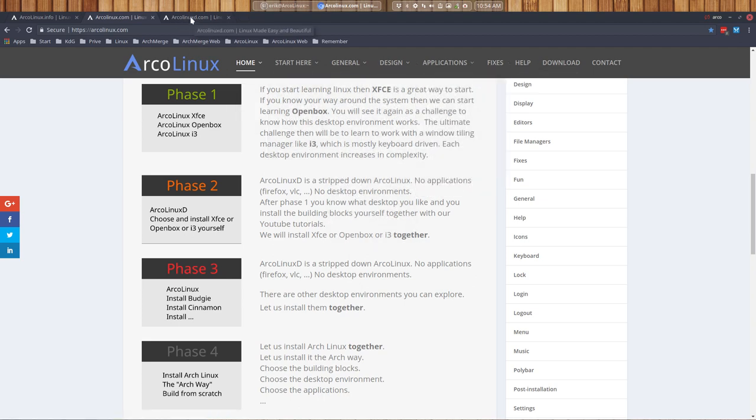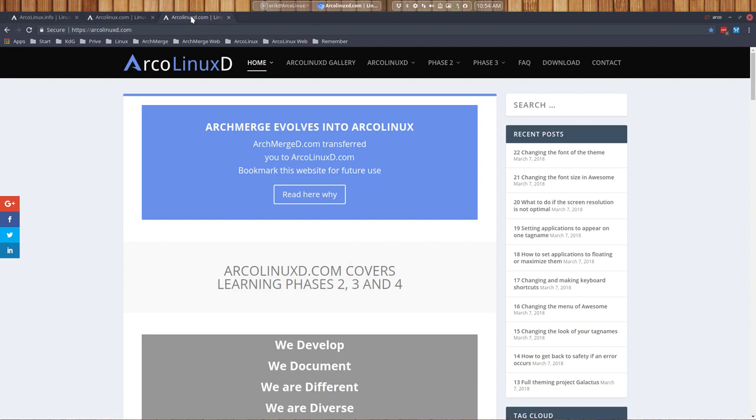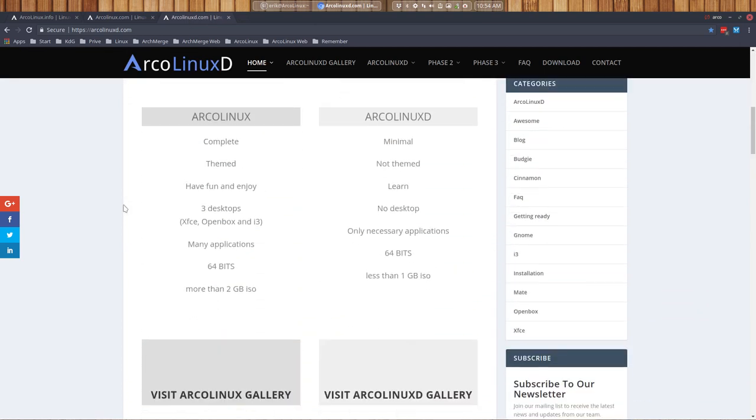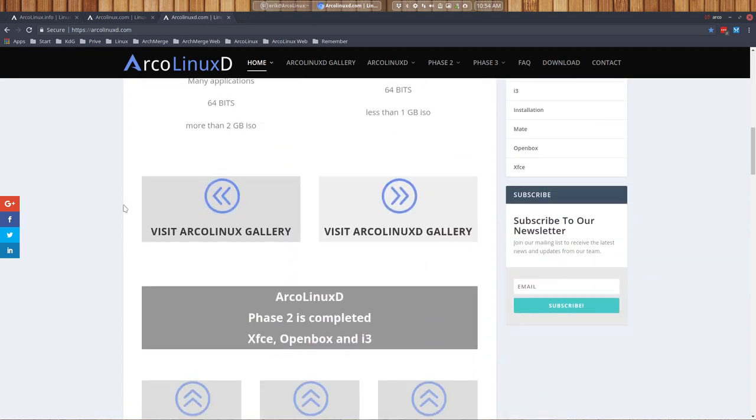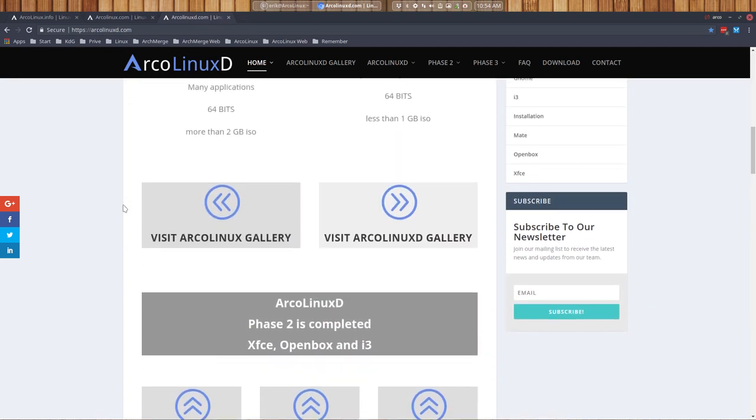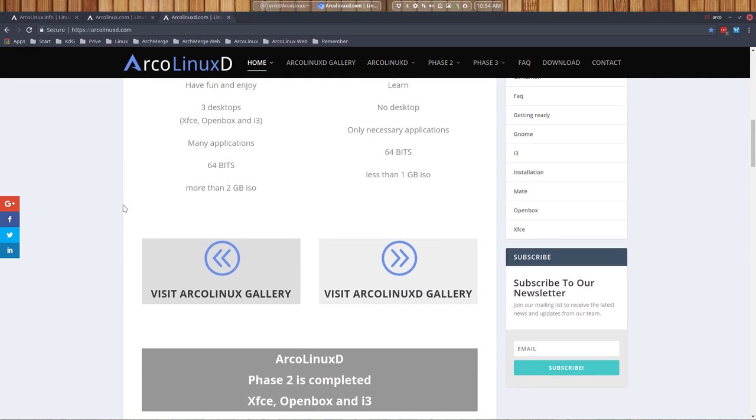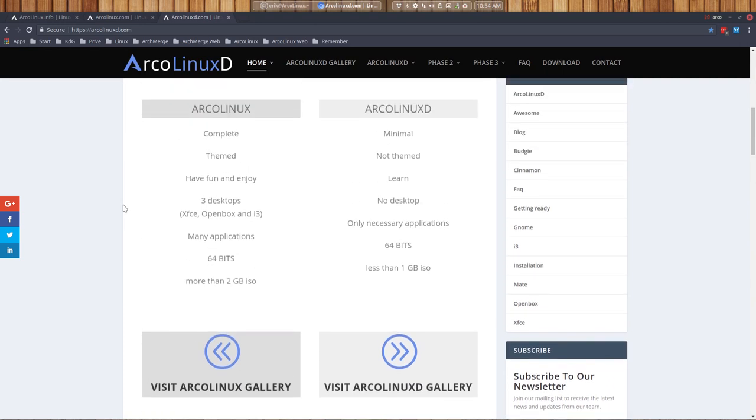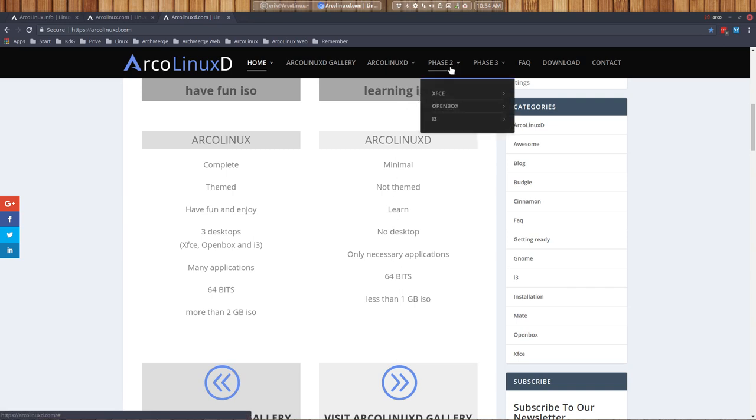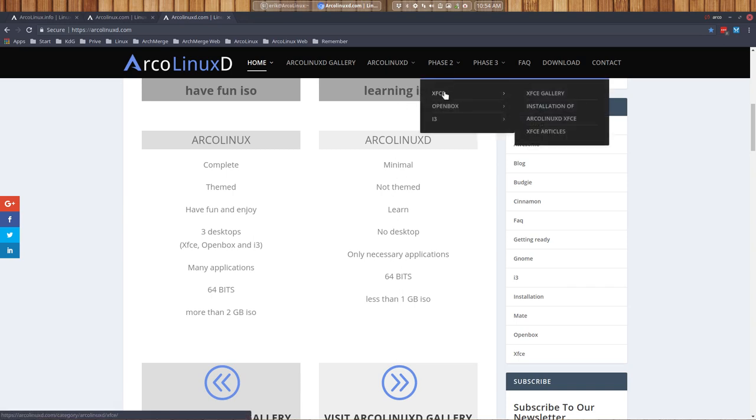If you want one step further down in our learning path, because it's a learning path we are setting out for you, then you say okay, I know what's going on in ArcoLinux, now I'm going to try ArcoLinuxD. So you install ArcoLinuxD and then you go to phase two and you say I choose to install XFCE. That's it.